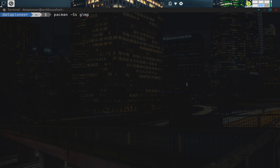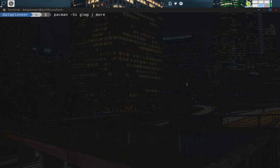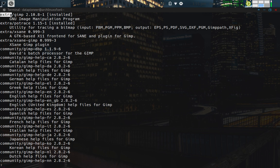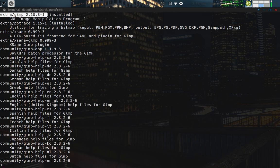Now, I know that this is going to generate a lot of output, so I'm going to pipe it out to more. And so I'll put in the password for Datapioneer. And we're going to see here that in the extra repo of Arch Linux, there's an extra, a community, a multi-lib, and a core. However, the package you're going to get is GIMP 2.10.8-1, so 2.10.8-1, and that's installed already, so I don't need to install it, so I'm not going to install it.